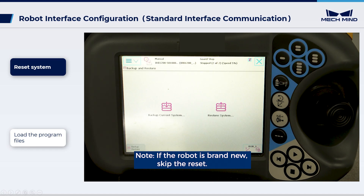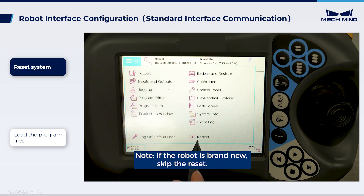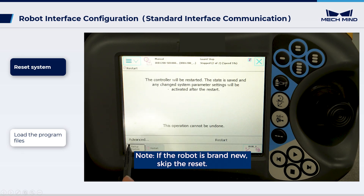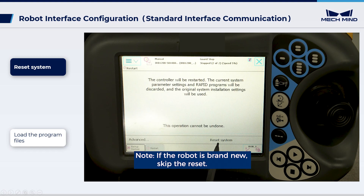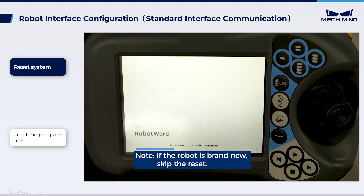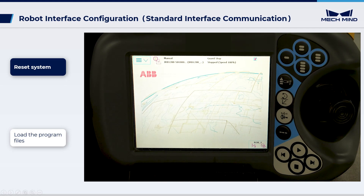After the backup process is complete, click Menu, Restart, Advanced, Reset System, then select Next, Reset System. After the restart is complete, proceed with the loading process.